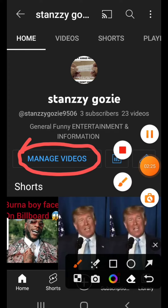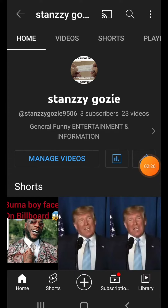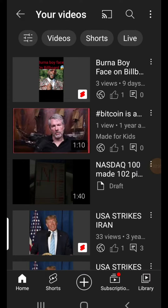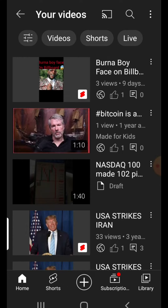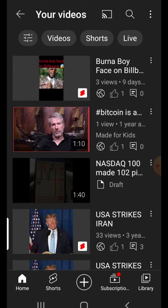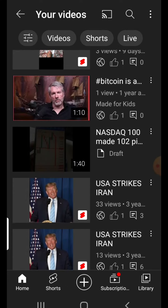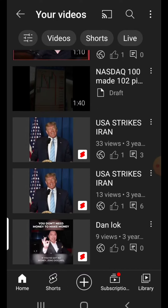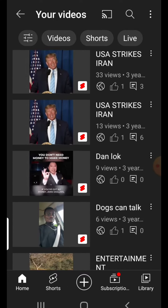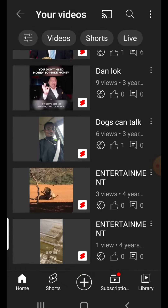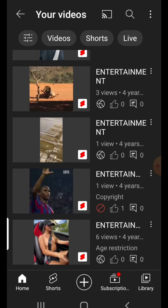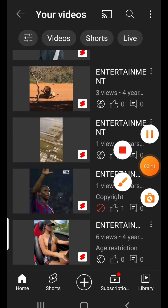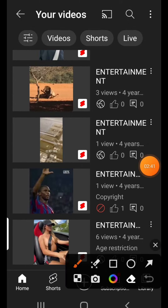You click on Manage Videos, then scroll down. You'll be checking your videos one after the other. You can see this one has been struck with copyright — you can see it here.